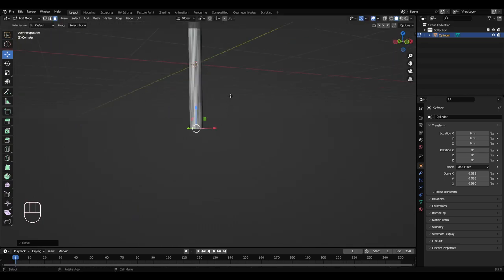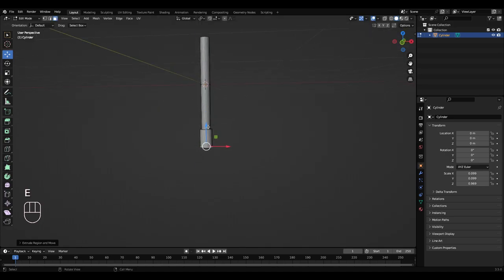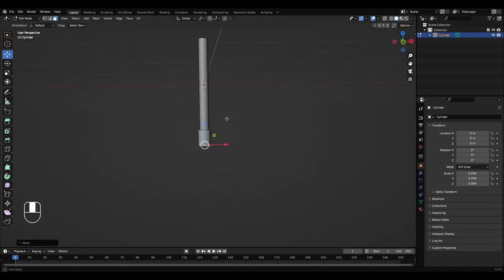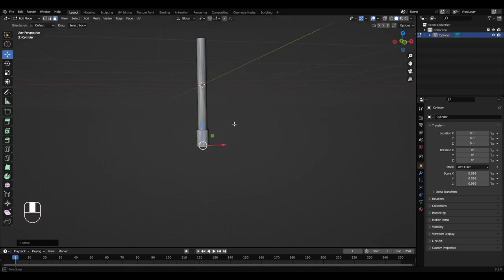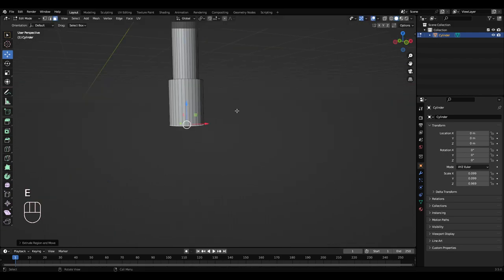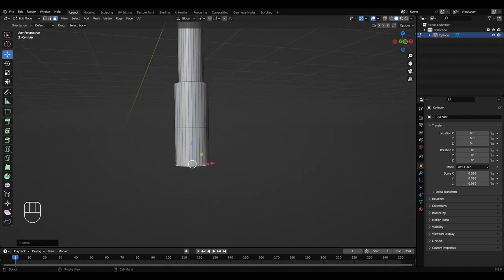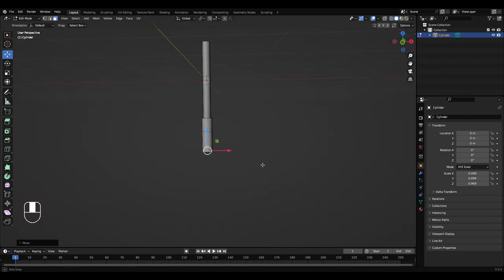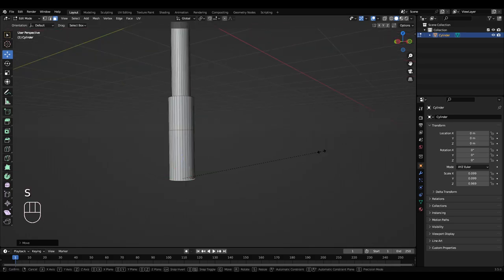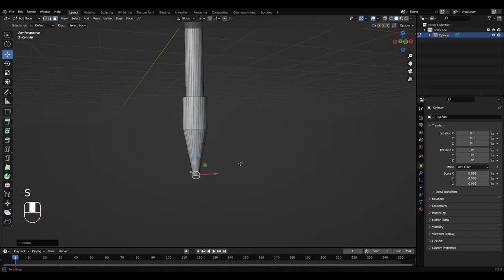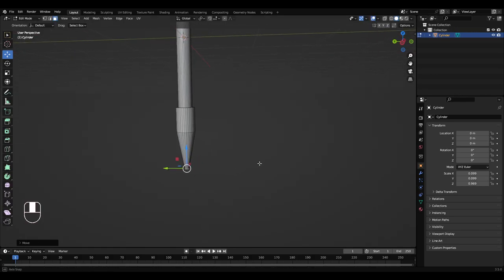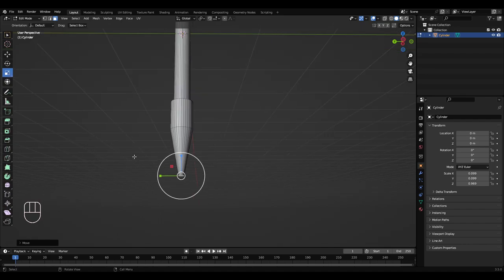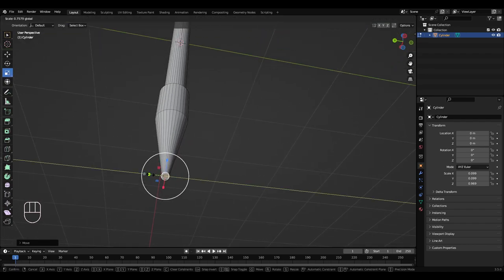So I'm just going to pull it down a tiny bit. I'm going to press E again, put that down a bit. Okay, so then press E again, right click, drag that down, maybe like that. So then press S to scale that down and get the scale tool. I'm just going to squish that end in a bit.